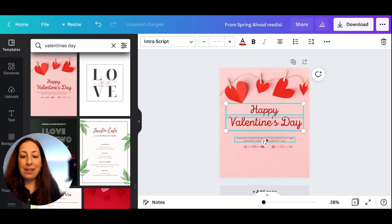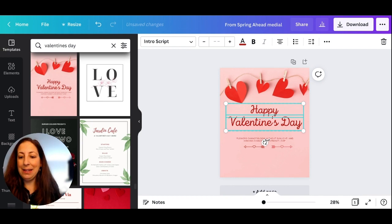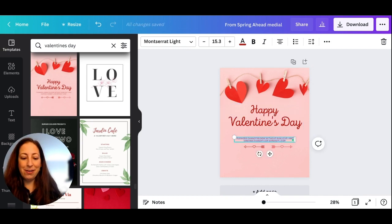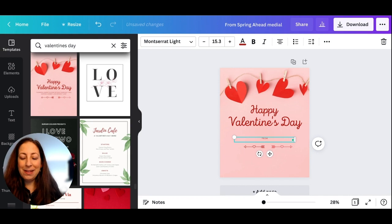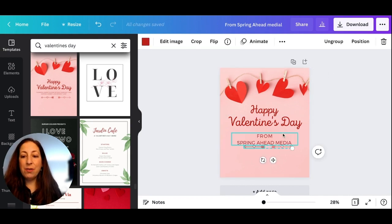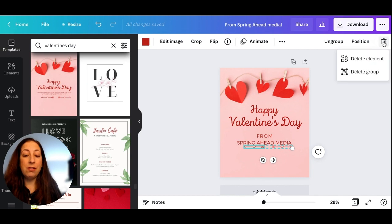Then, of course, I need to make it from me, so I'm going to change this text down here. I'm not loving these little arrows down here, so I'm just going to delete them.